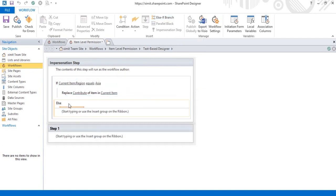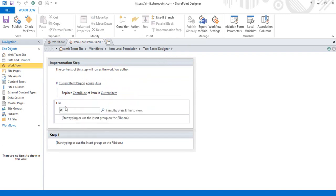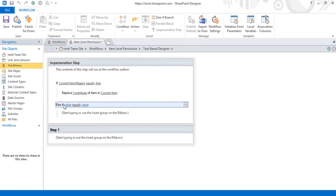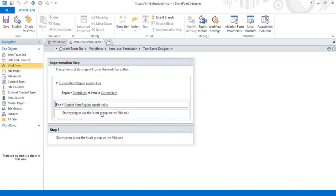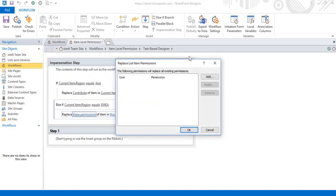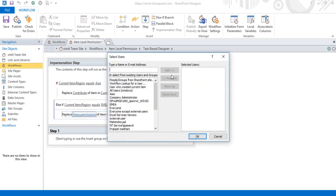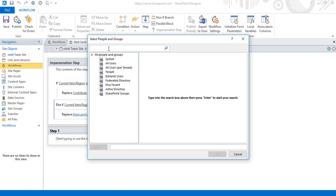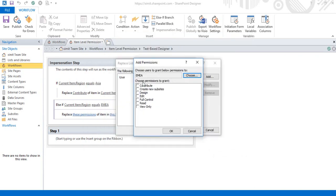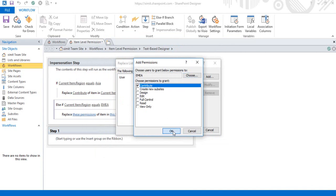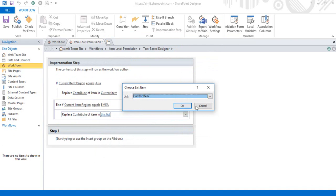Now I'll add an else-if branch. If the region value is equal to EMEA, then I'm going to replace the permissions level. I'll click 'Add Permissions', click 'Choose People in Group', type EMEA, search for it, select EMEA, click Add, click OK, and set the permissions level for EMEA also to Contribute. Click OK.